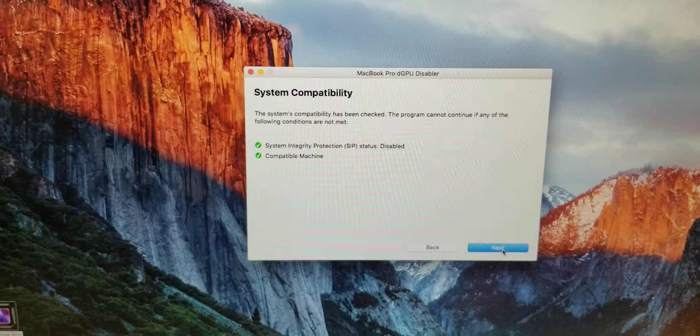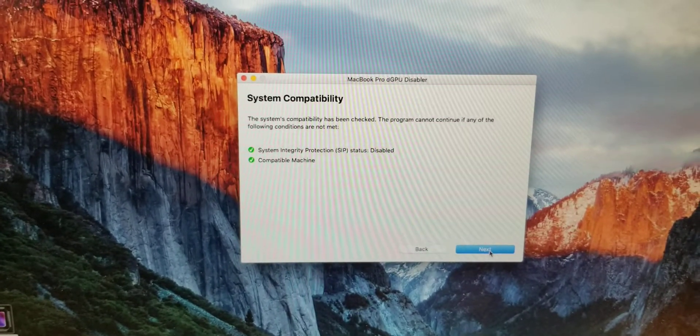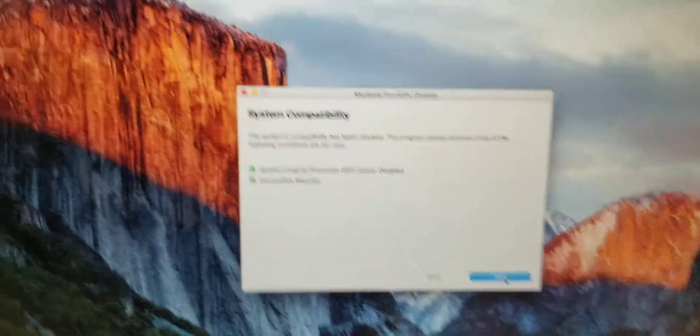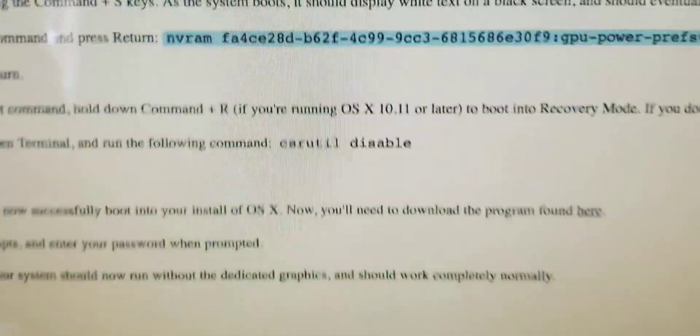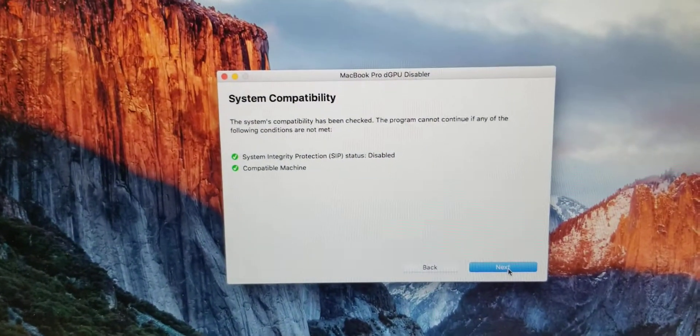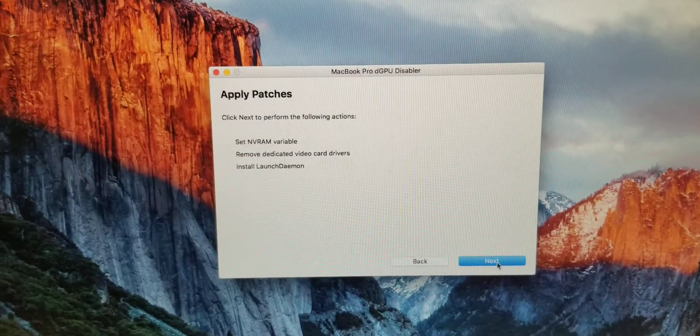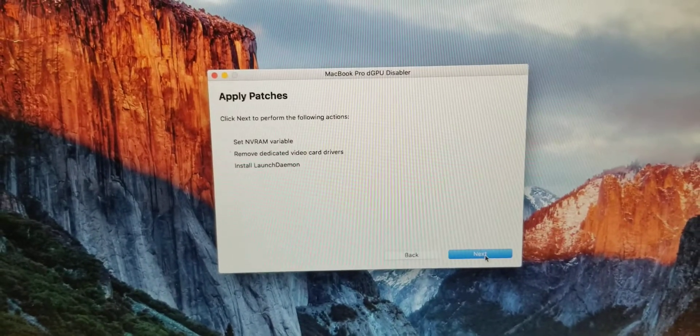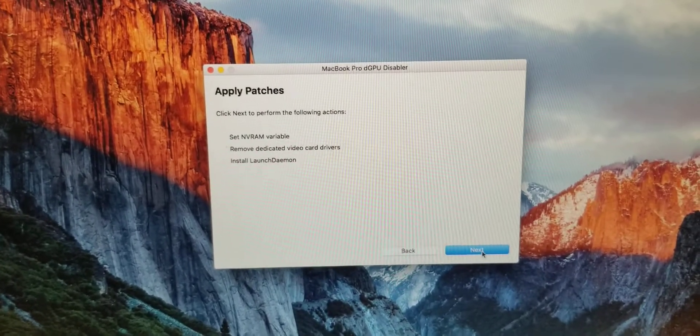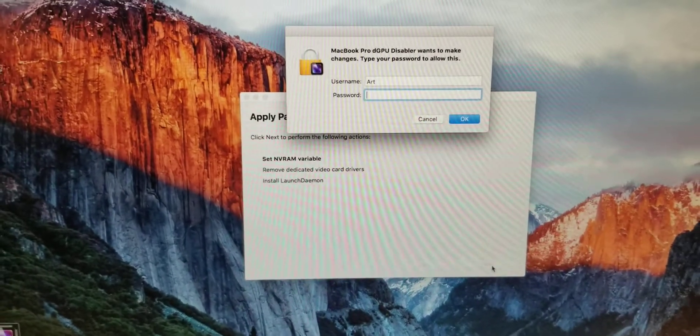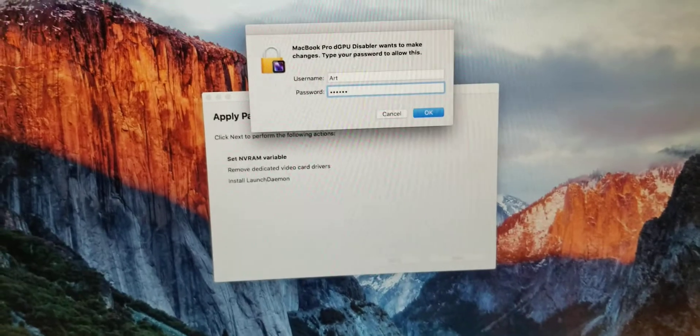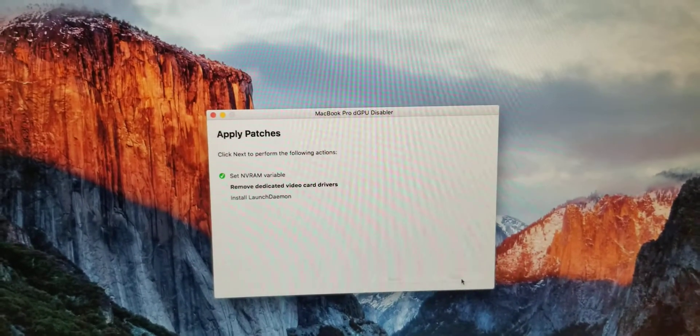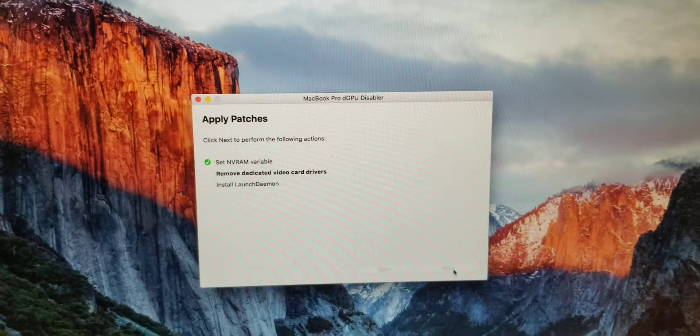System Integrity Protection is disabled—that's that one right there. Compatible machine. It's going to apply patches. I have to type in the password again. There are a lot of videos on this topic on the internet; I'm just making my own, mostly for myself.